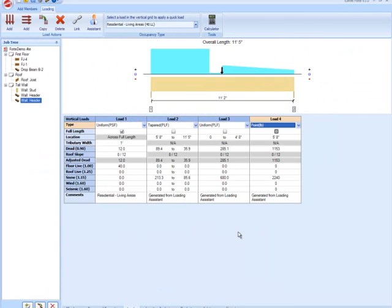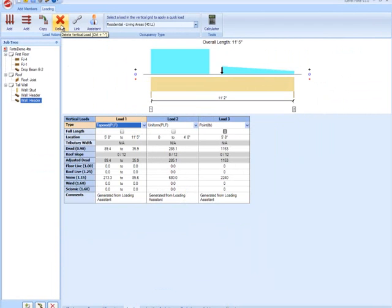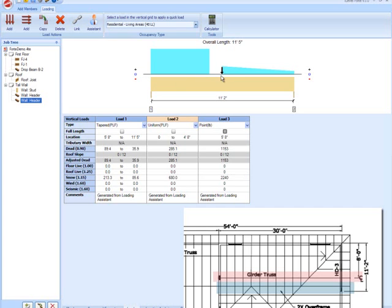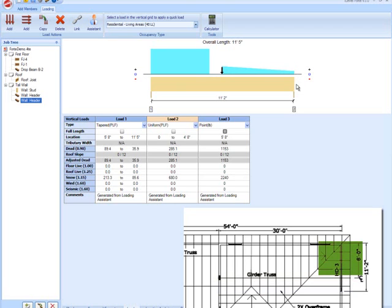I'm going to hit finish, and all the loads have been applied to our header, so I'm going to delete this first load. So here we have automatically generated for us, we have our uniform load from our common trusses, we have our point load from our girder trusses, and we have the tapered load from the point from where that girder lands all the way to the end of our header.